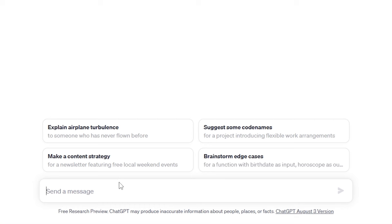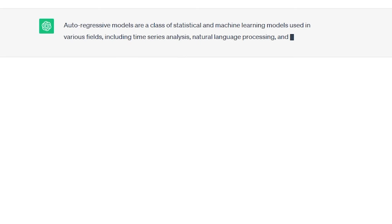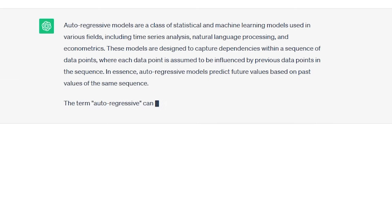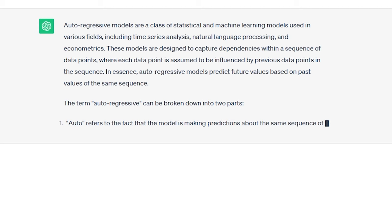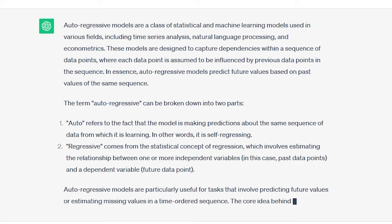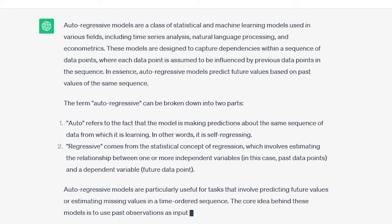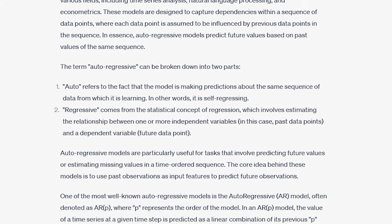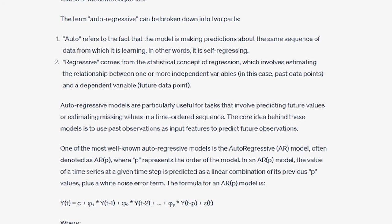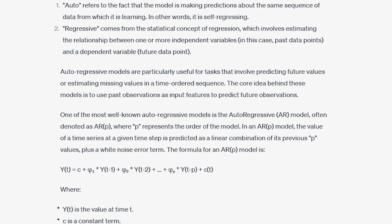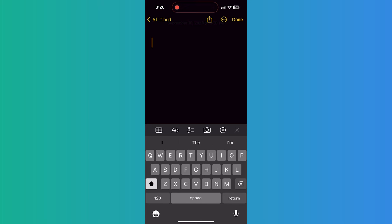Auto-regressive models generate tokens one by one. Each new token is added to the input before passing through the algorithm again for the generation of the next token. This sequential and recursive process continues until a special end token is reached or the token count limit is obtained, at which point the algorithm halts and provides the output. This mechanism explains why transformer models produce output in a word-by-word fashion. To provide a relatable analogy, it's akin to using your phone's autocomplete to predict the next word, but on a vastly more intricate scale.